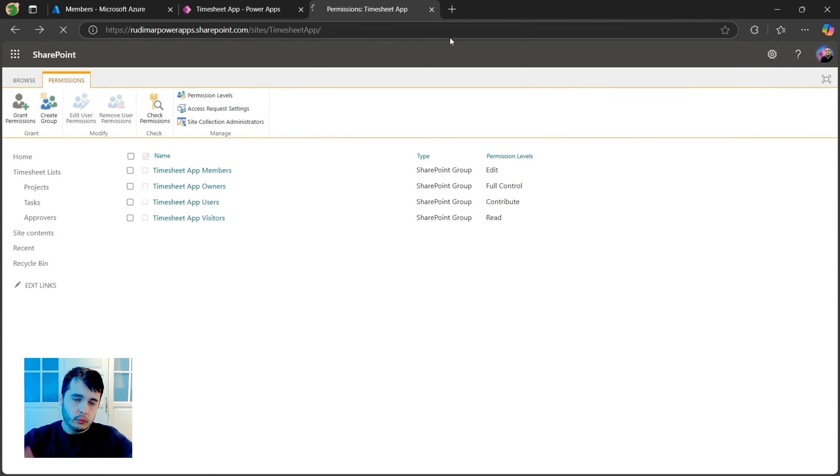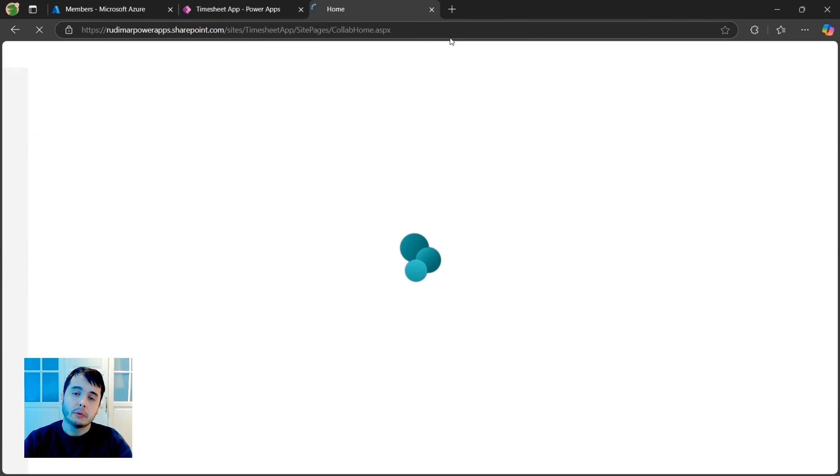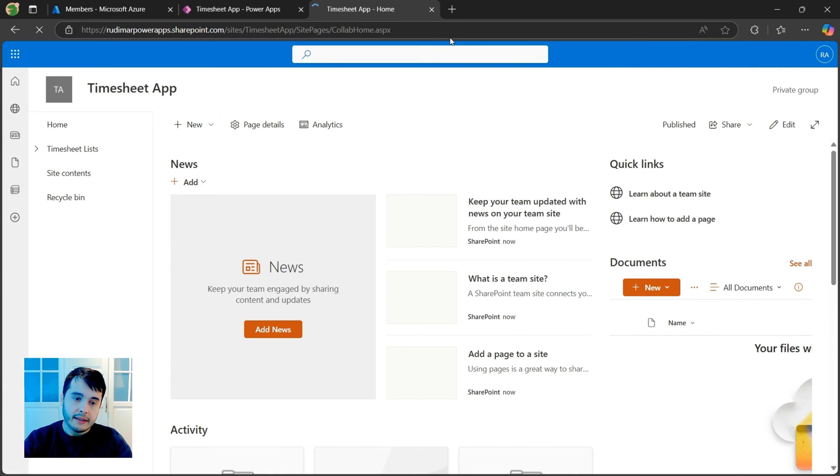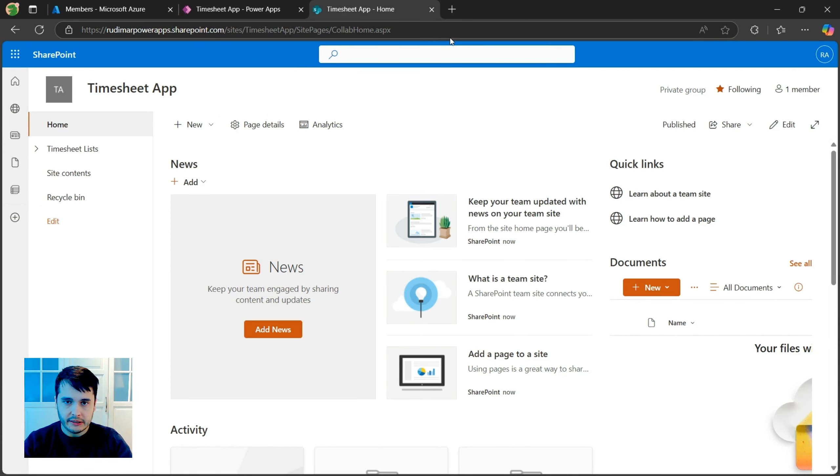Now we are in our site that we created for the app. We are the site owners. And let's configure this so the user cannot access the lists using the link.